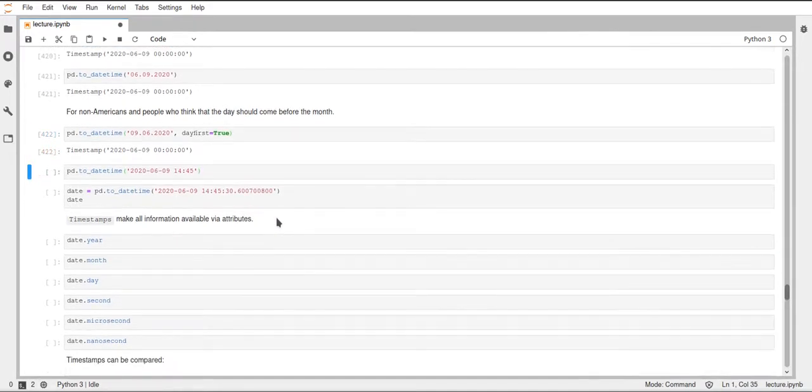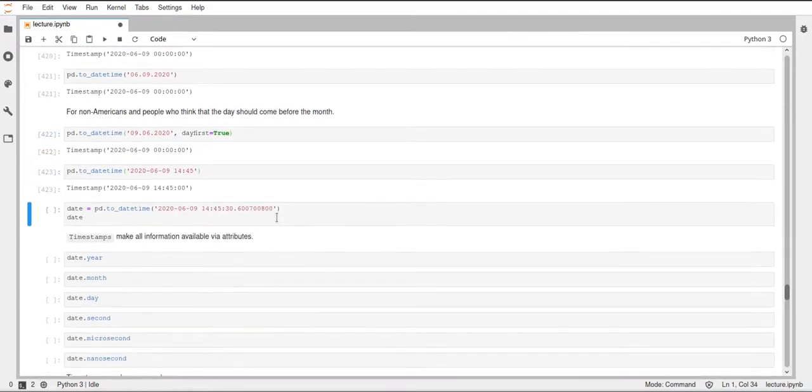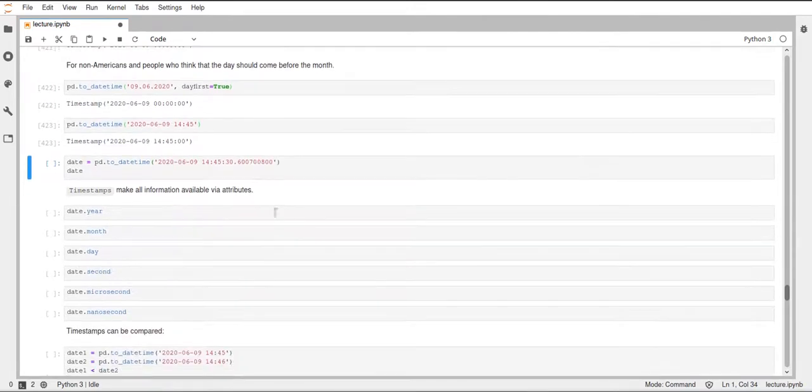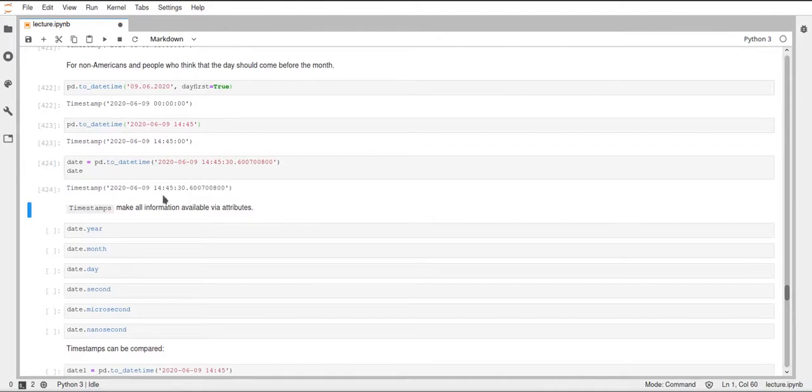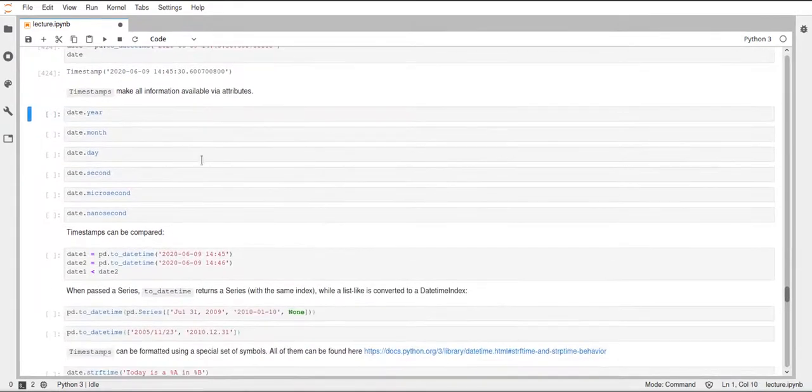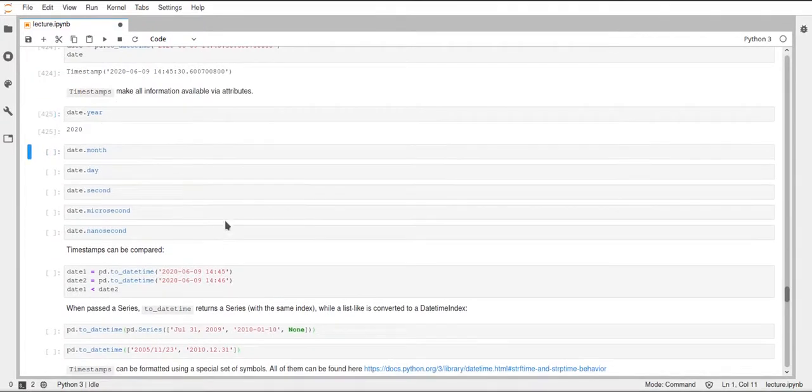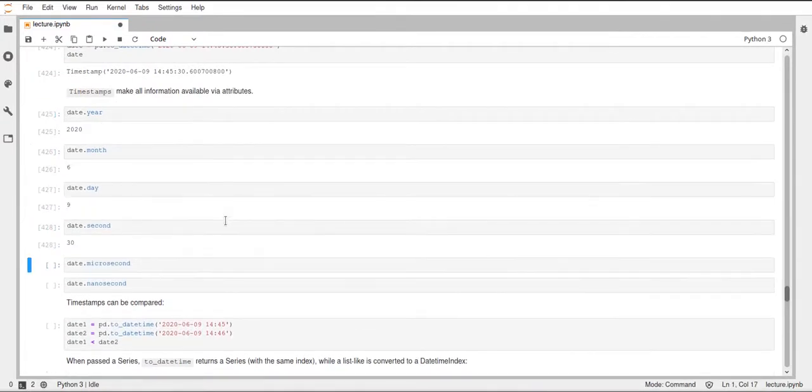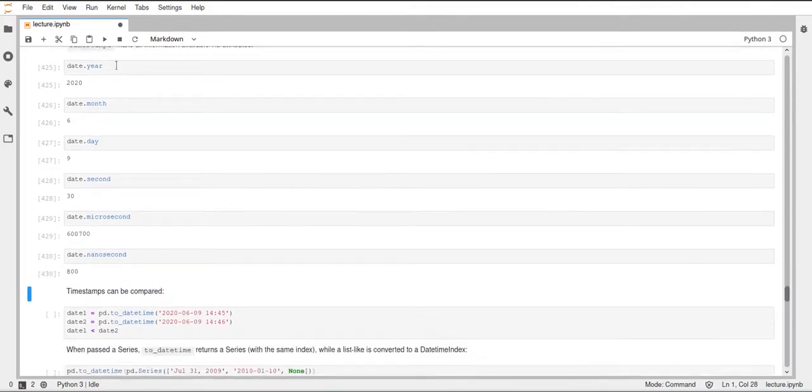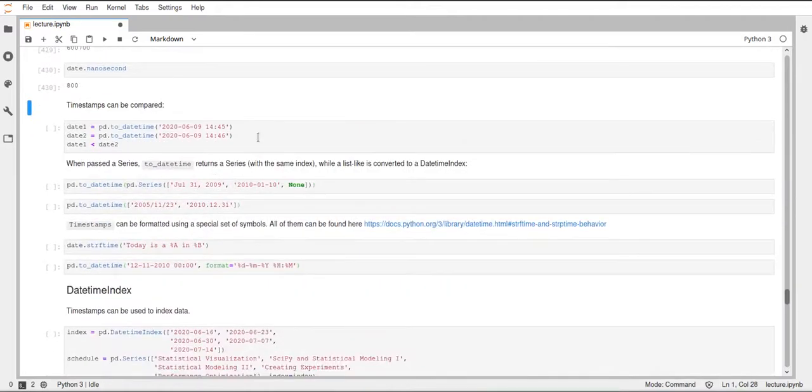You can of course also specify the time in this toDateTime function. If you now have such a timestamp object, it will offer you all the information that you need about this timestamp with the respective attributes. You can just have a look, there are lots of different attributes where you can get the respective parts of this timestamp.